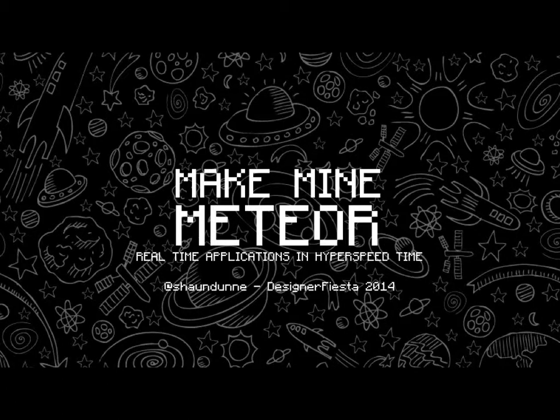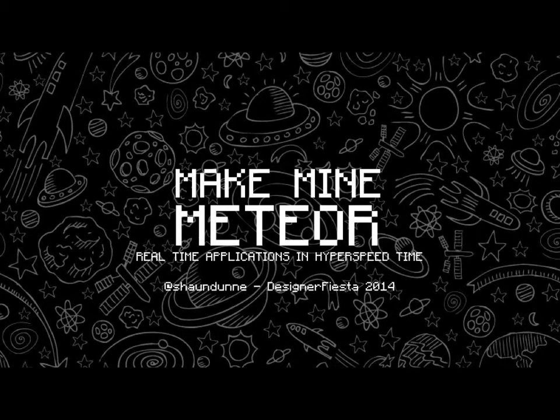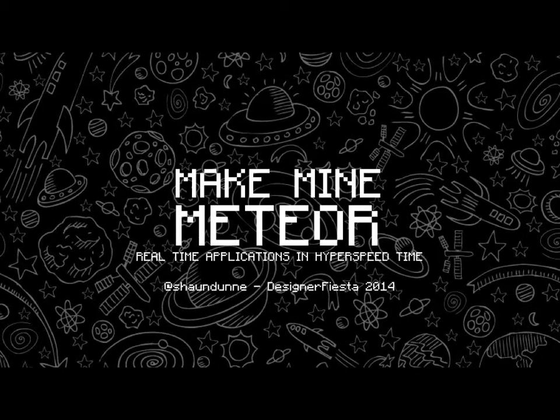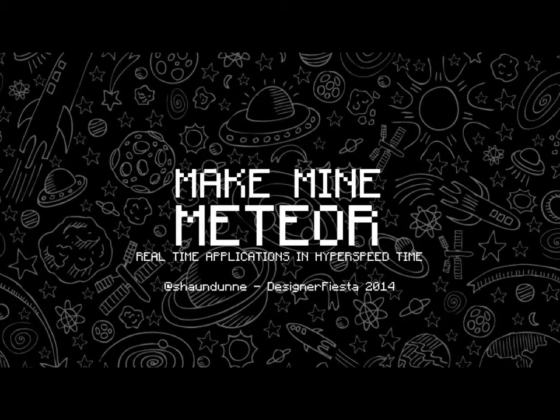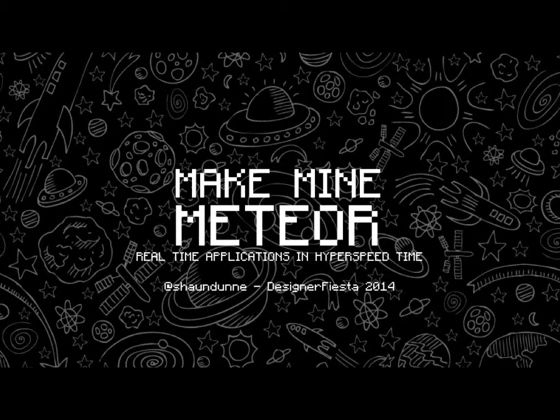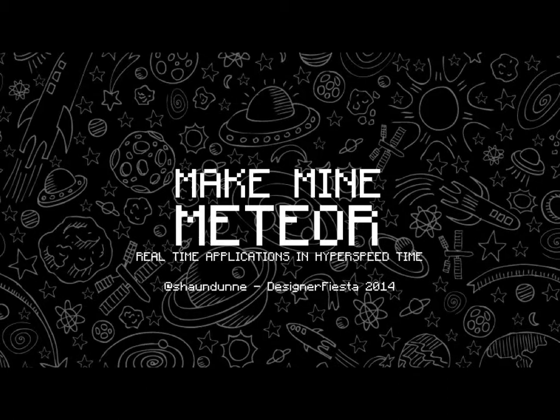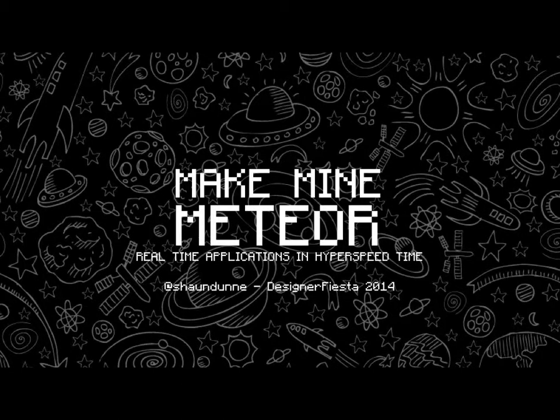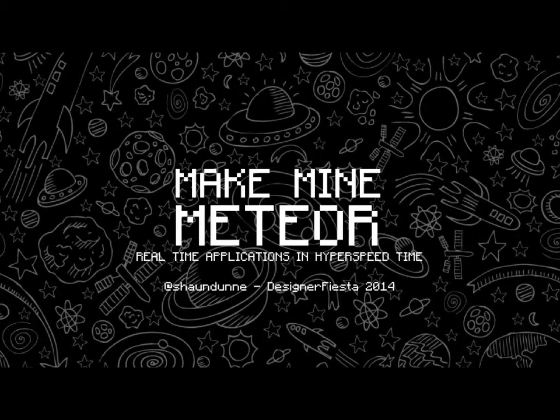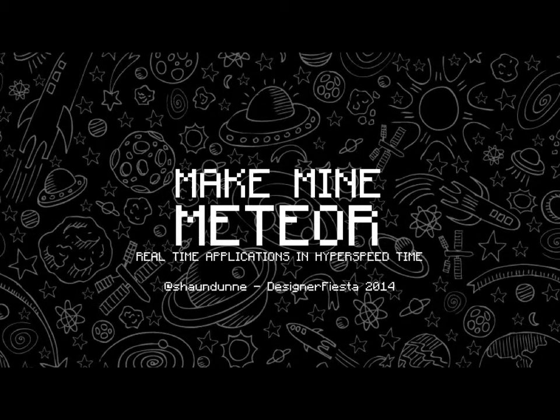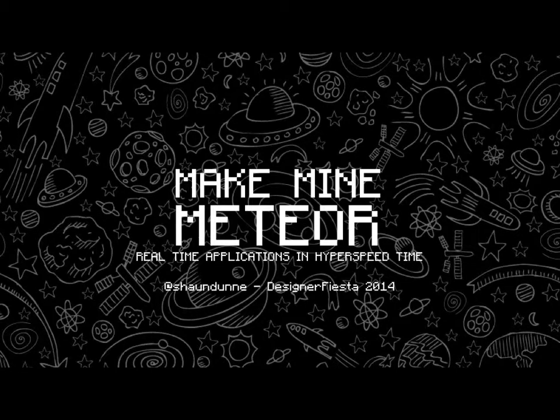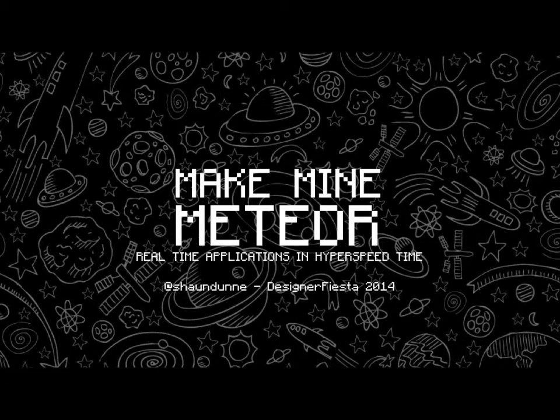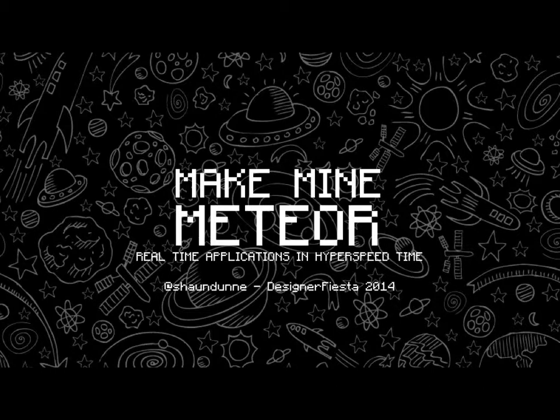Has anyone used Meteor before? Is everyone aware of Meteor? Is everyone here a front-end or freelance? We use Angular. You guys use Angular? Anyone else use Angular? Afterwards, we can all talk about how much I hate Angular. I have to use it every single project.